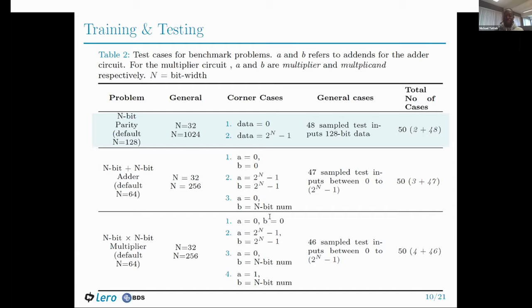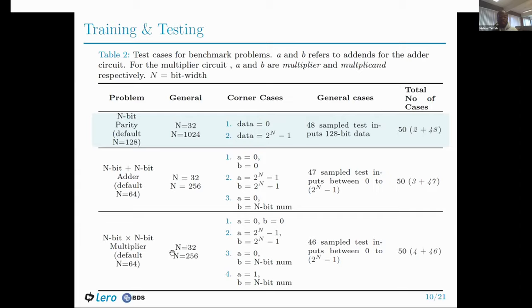Because we want these modules to be parameterized, we need to ensure that every optimal solution obtained is properly parameterized. After obtaining an optimal solution, we re-instantiate the module using a different input bit size. After getting a 128-bit optimal solution for the parity circuit, we change the parameter to 32 and generate test cases, then test to see if it passes all test cases. We also test with an input bit size larger than what we evolved, using 1024 in this case. We use a similar approach for all other problems to verify that optimal solutions are properly parameterized.